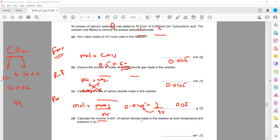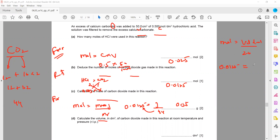Then find the volume of CO₂ in dm³. Whenever you are finding the volume of a gas, the formula is: moles = volume of gas ÷ 24. This is valid only for gases, not for solutions. Moles are 0.0125, so volume = 0.0125 × 24 = 0.3 dm³ of carbon dioxide. So the steps are: formula, ratio, formula.